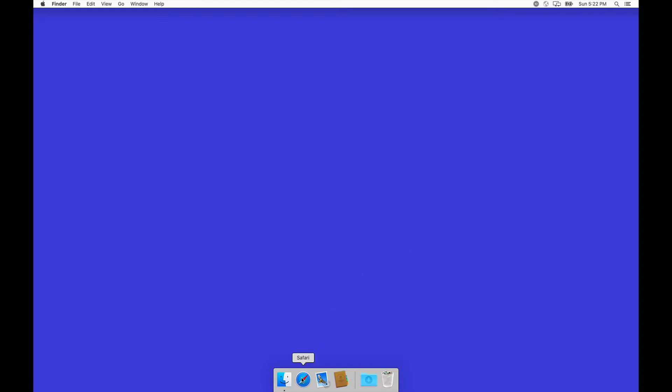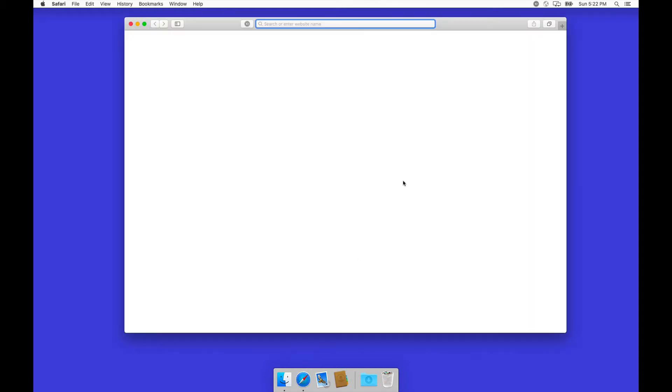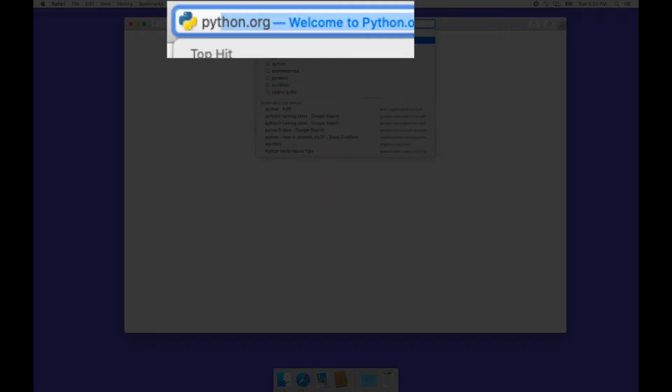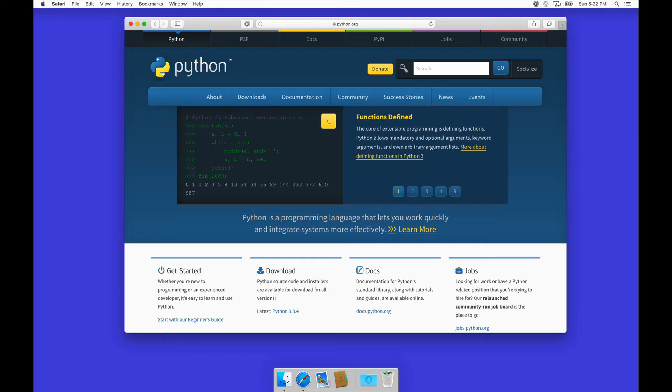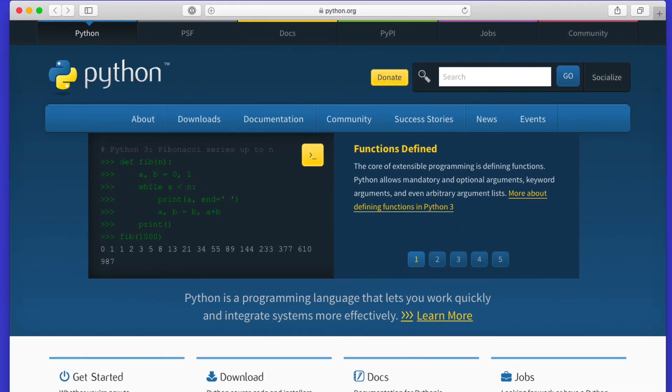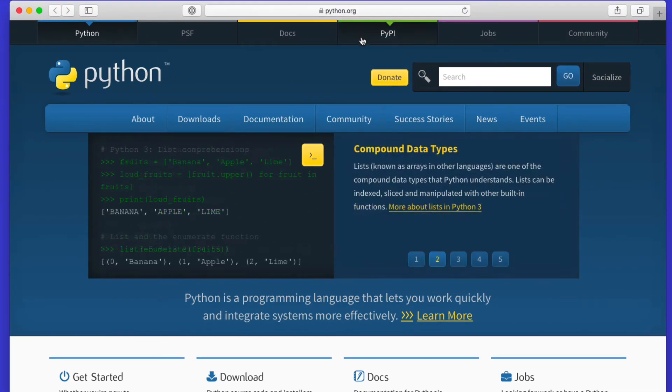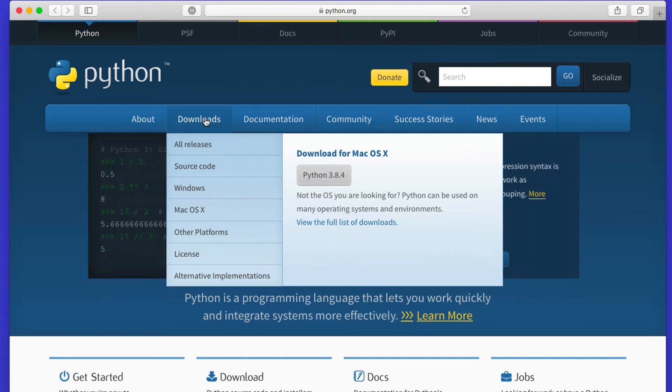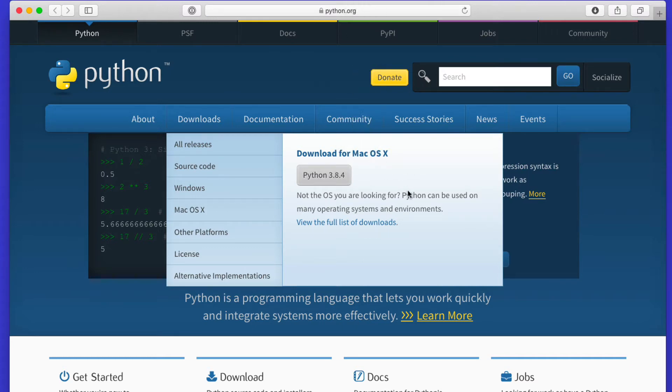We bring up a web browser and go to python.org. There is the Python website, where you can learn a lot of things about Python, of course, but we just want the download. It should directly detect your operating system and see that you're on a Mac, so it says download for macOS. We just click on that and download, and it's not very big.